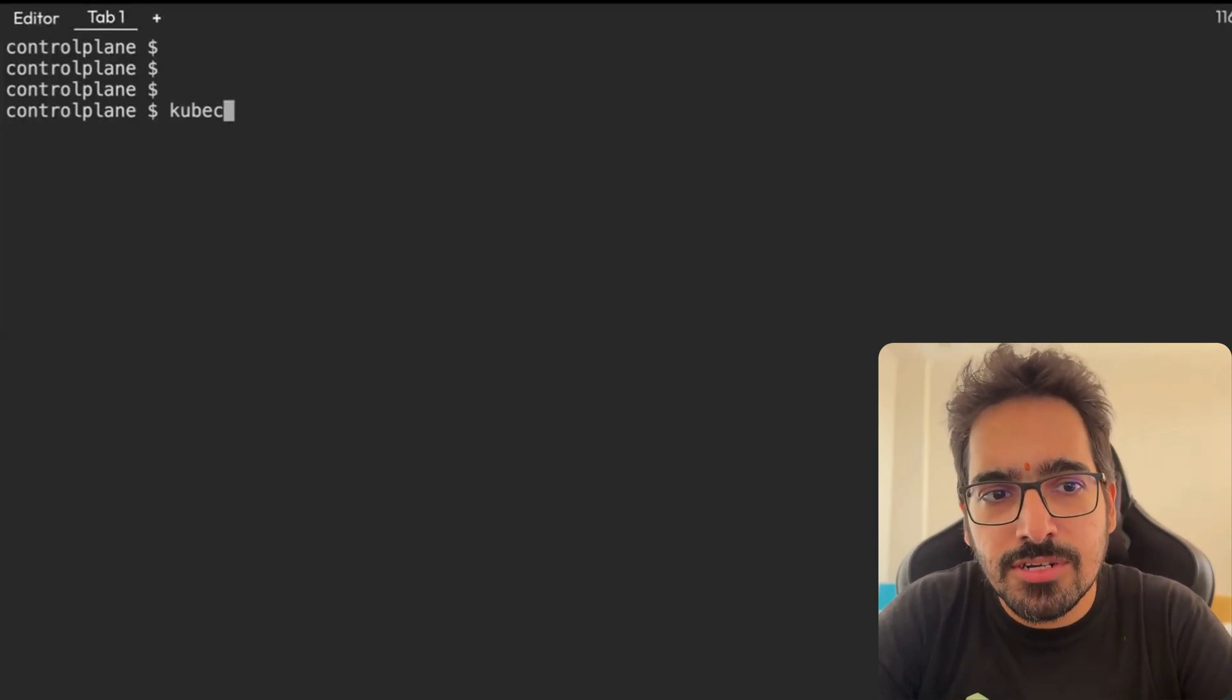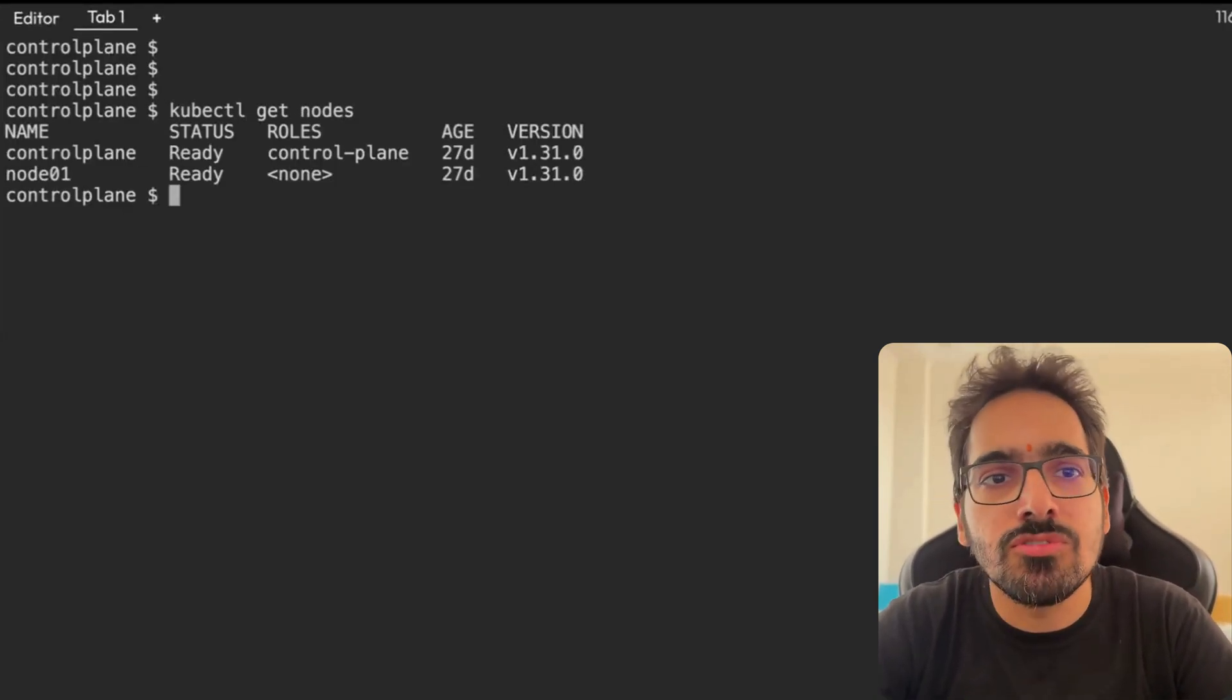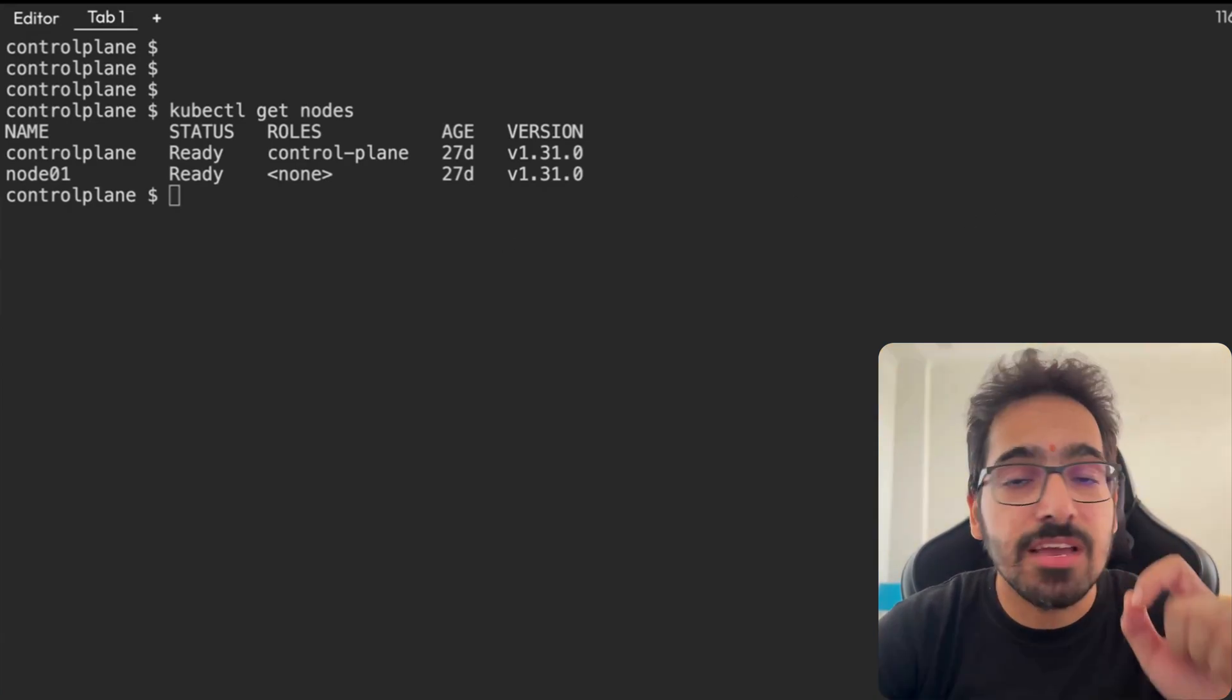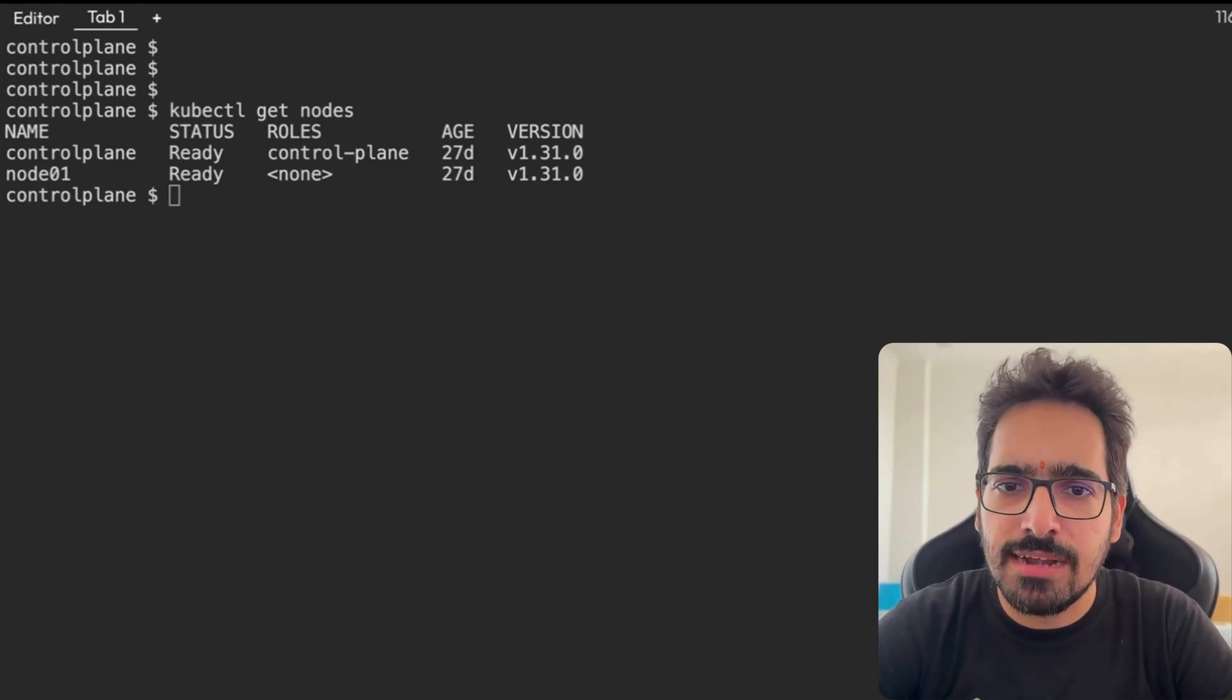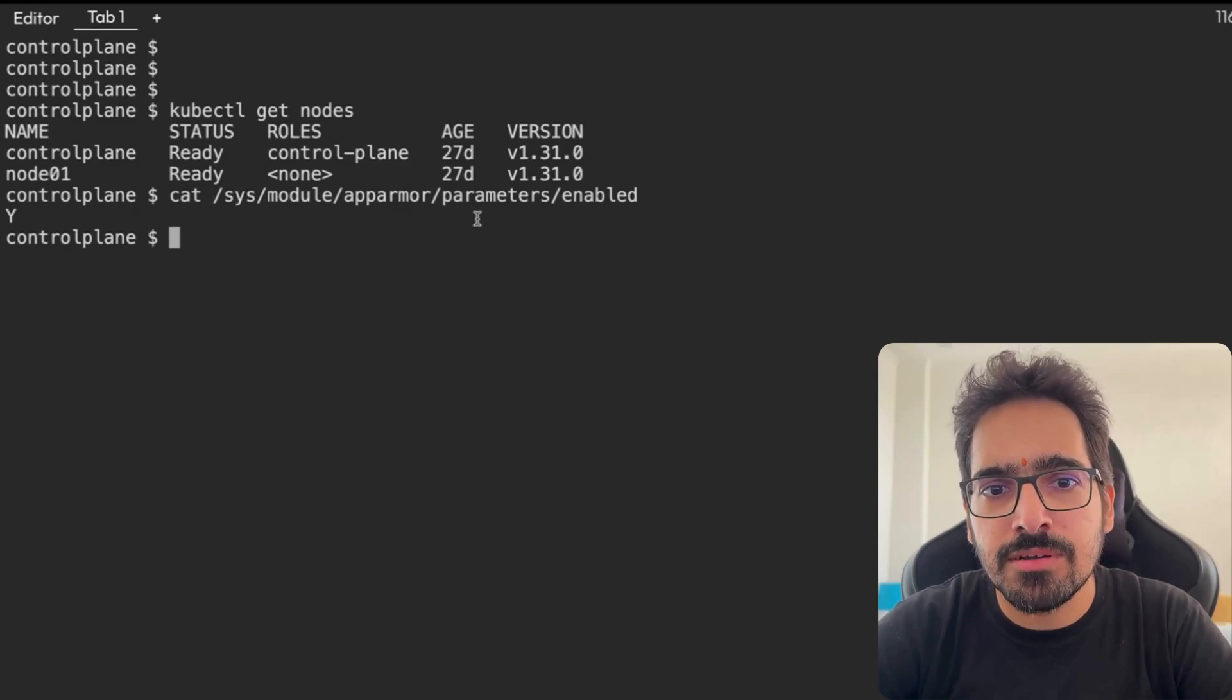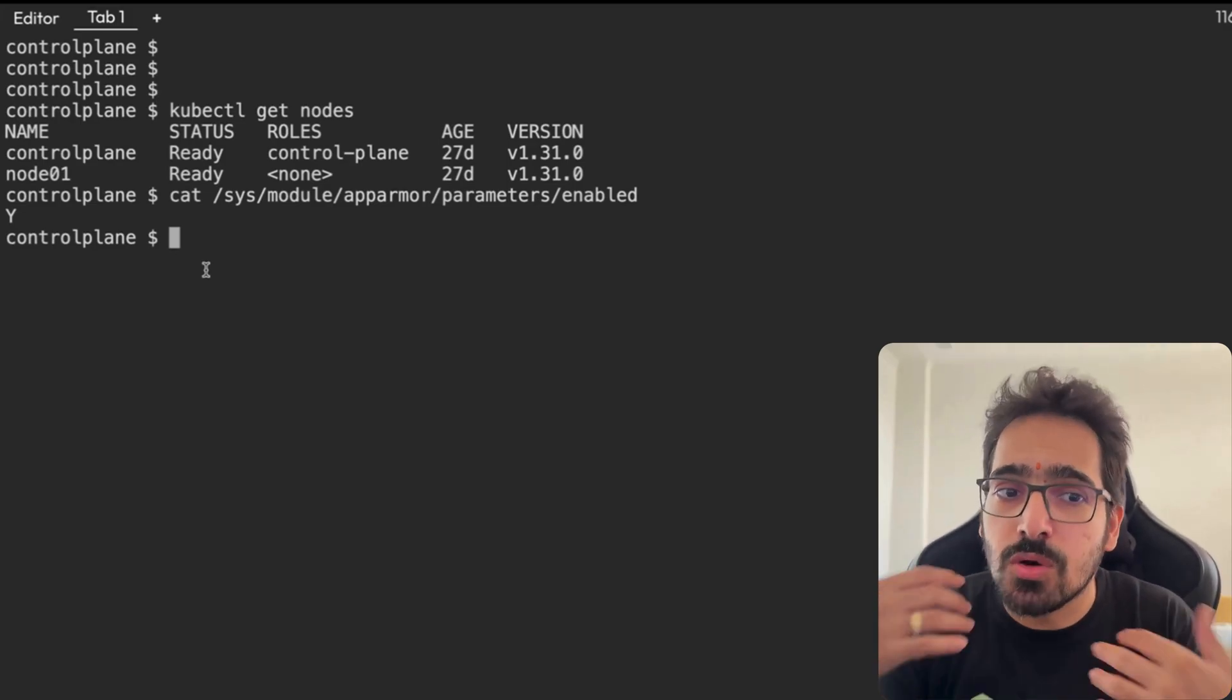So I have a two node Kubernetes cluster already up and running, kubectl get nodes. Now the first step is to actually check if AppArmor is enabled on the system. For that, very simple command: cat /sys/module/apparmor/parameters/enabled. And if it's Y, that means you are good to go.